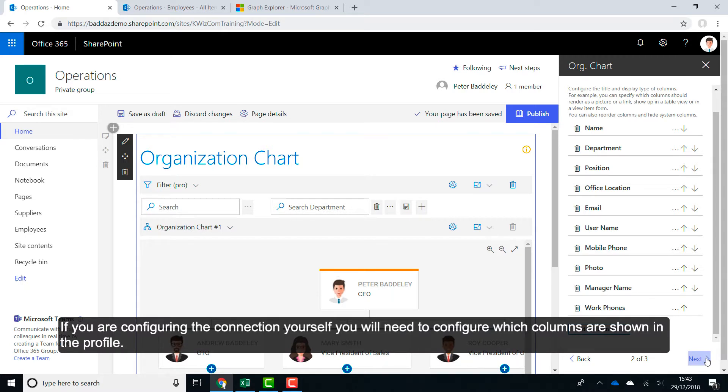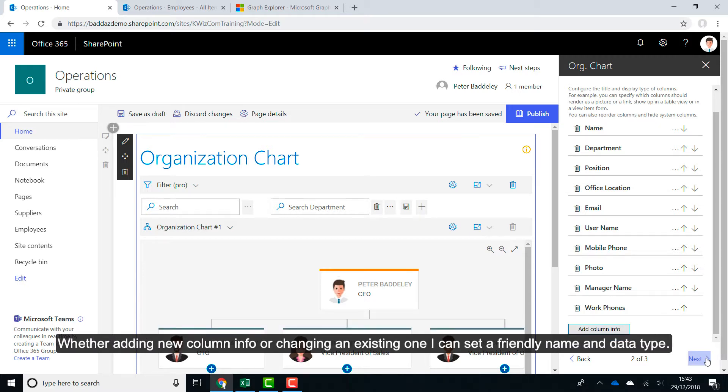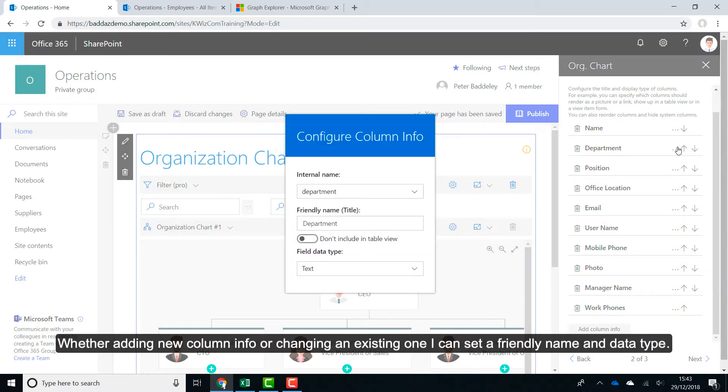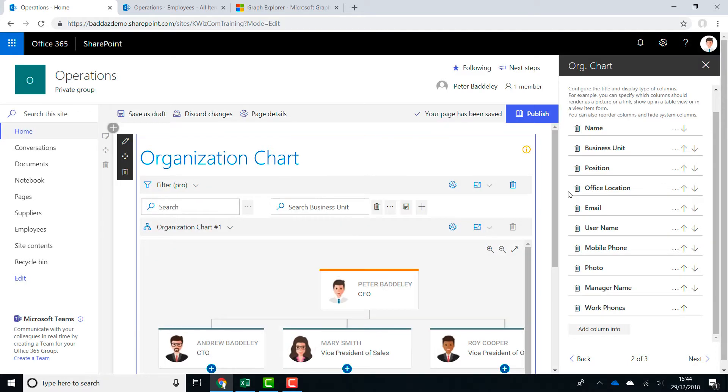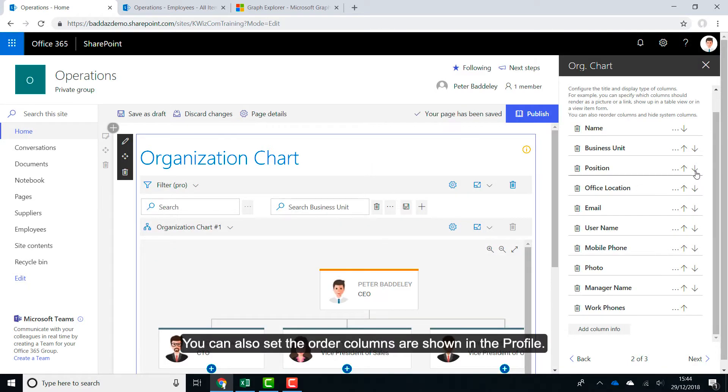For configuring the connection yourself, you will need to configure which columns are shown in the profile. Whether adding new column info or changing an existing one, I can set a friendly name and data type. You can also set the order columns are shown in the profile.